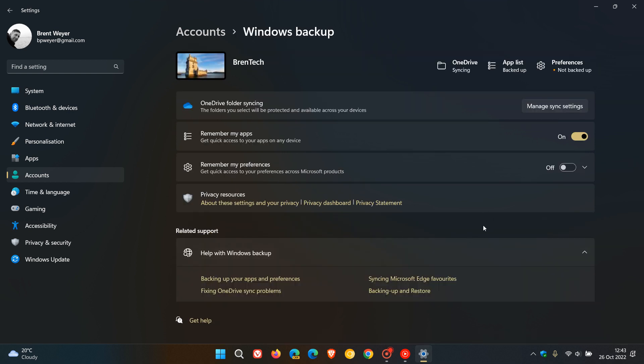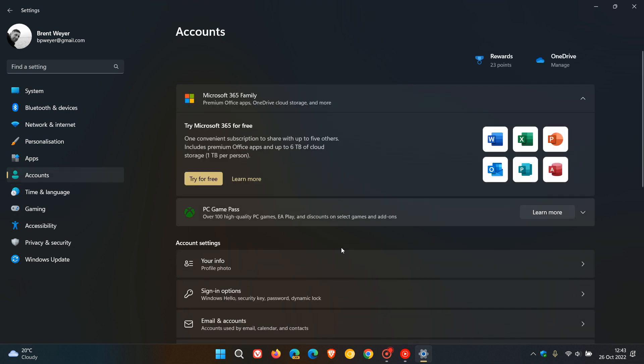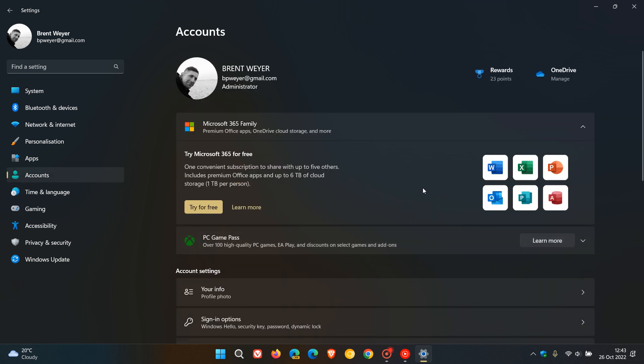And then they've also made improvements to the Microsoft account experience in the settings, and as an example Microsoft says you can manage your Microsoft OneDrive subscription and related storage alerts.